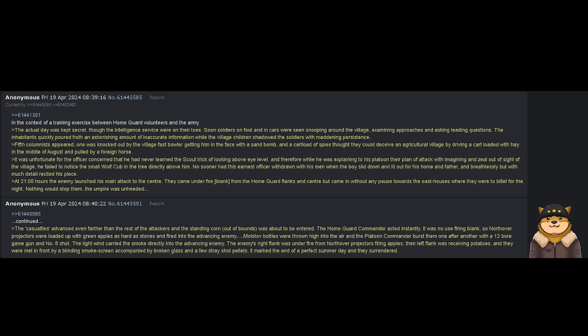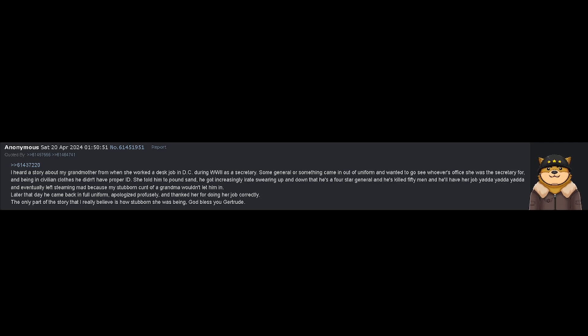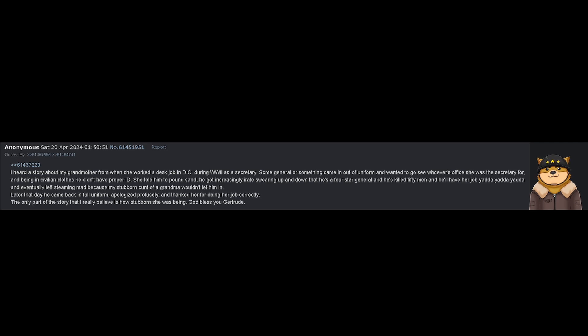I heard a story about my grandmother from when she worked a desk job in D.C. during World War II as a secretary. Some general or something came in out of uniform and wanted to go see whoever's office she was in secretary for. And being in civilian clothes, he didn't have proper ID.